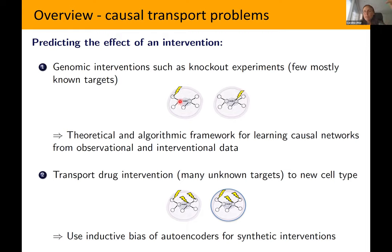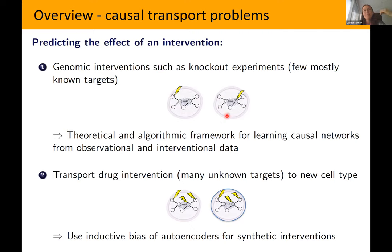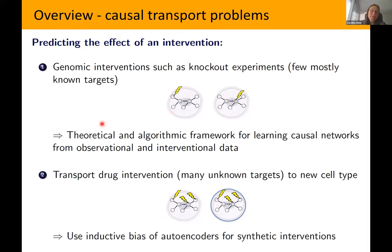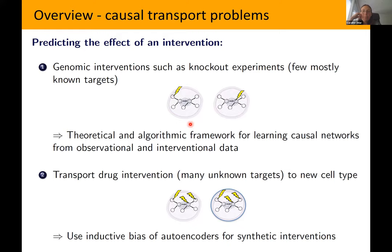We have 20,000 genes in human cells. If you want to understand the effects of knockouts on two genes at the same time, that's 20,000 choose 2 experiments — quite large. So one transportability question is: given some interventional data on, say, gene 1, gene 10, genes 3 and 5 together, etc., can you predict the effect of interventions you haven't yet seen? I call this causal transportability from one intervention to an unknown other intervention.